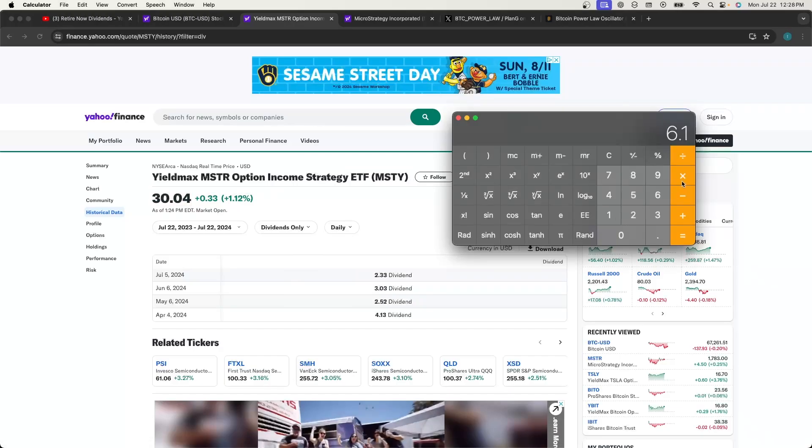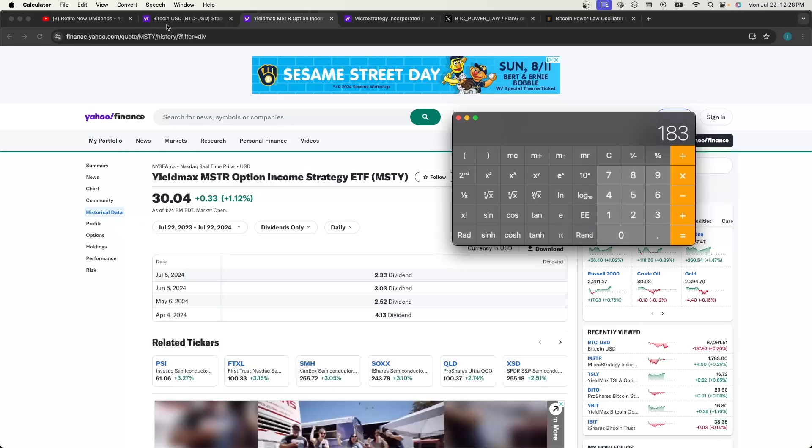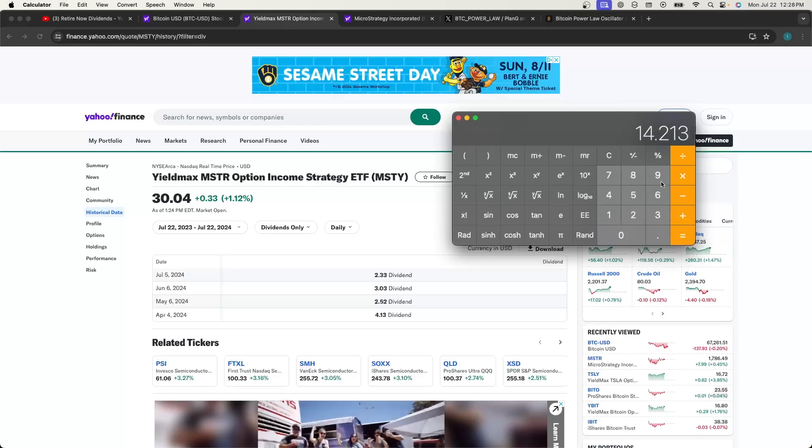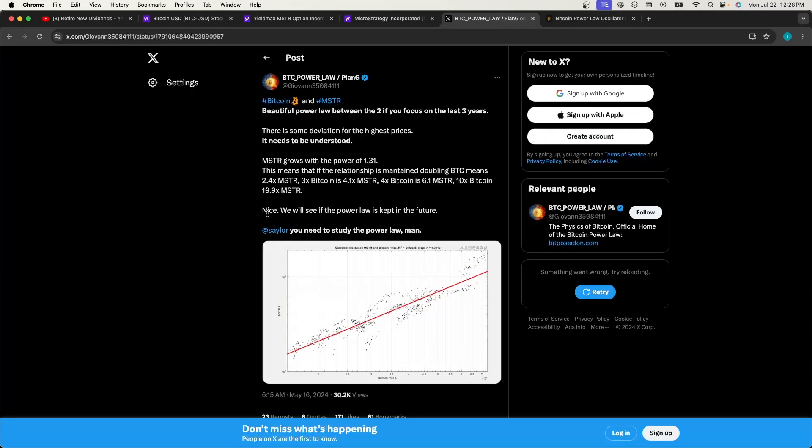That would be crazy though. It's a 6.1x, so let's just do a basic 6.1 times $30. Wow, a $183 MSTY. Oh that would be nuts if it ever went to that way. And let's just see the dividends: $2.33 times 6.1 is $14 a month. Dang, that would be nuts too. Oh man. Yeah, that's according—I just wanted to share that with you guys.